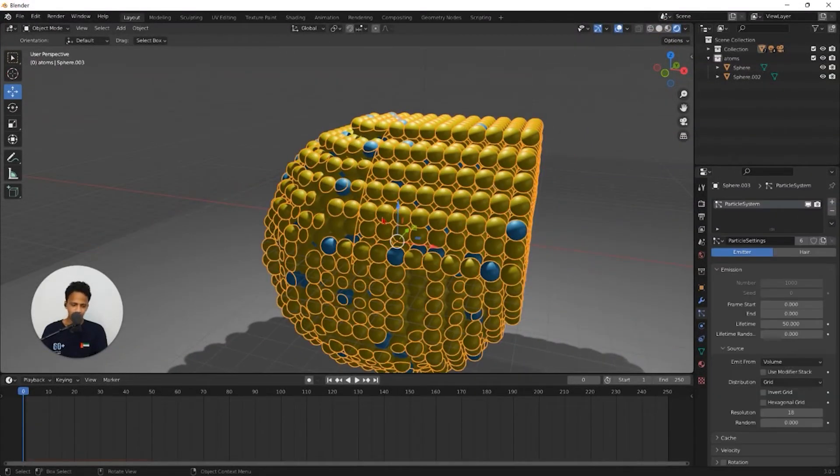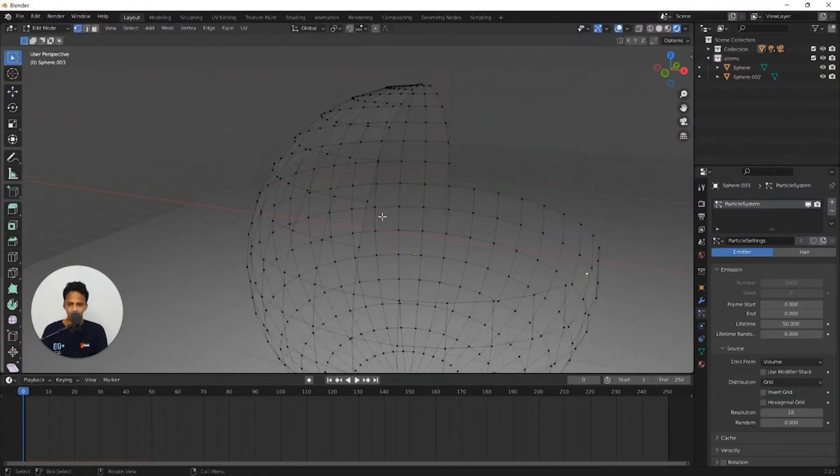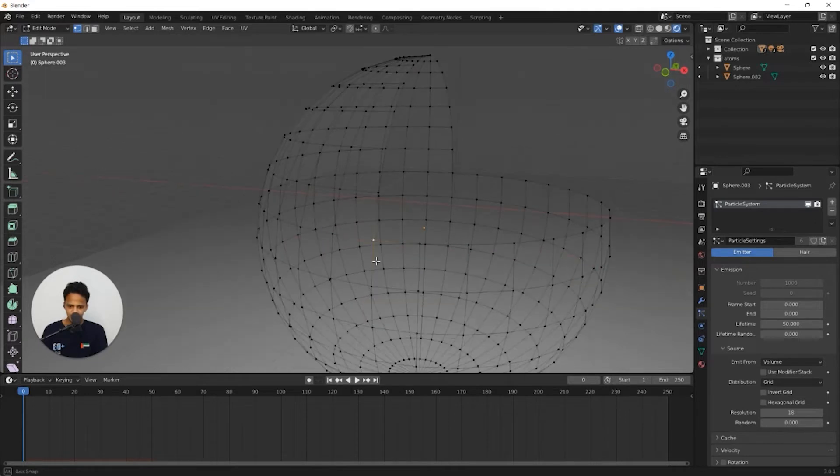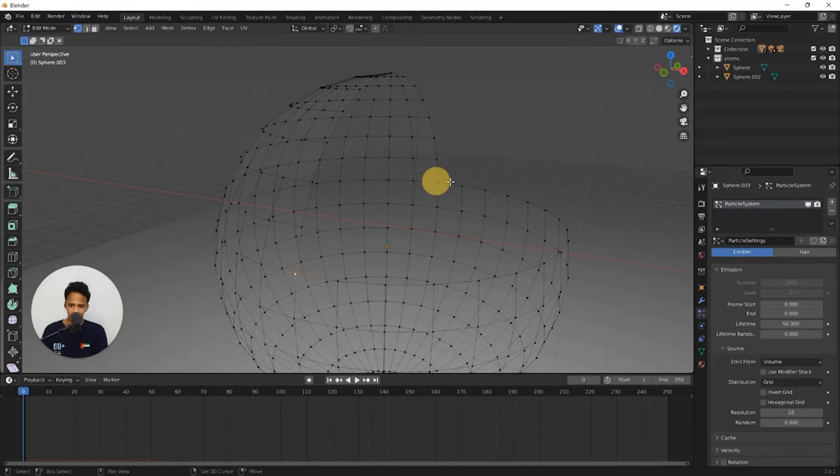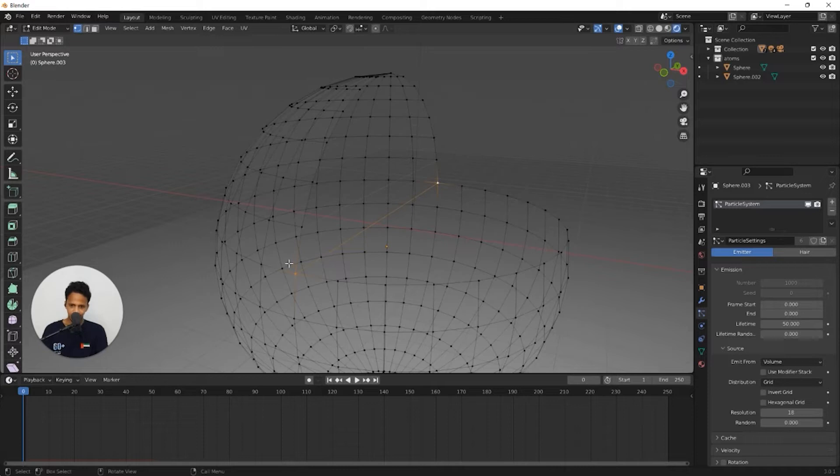select this nanoparticle and go back to edit mode. Select this vertex point here and hold shift key and select this vertex point and press F so that both of them will be connected. So that we can create a face like this and also a face like this.